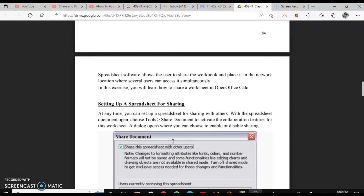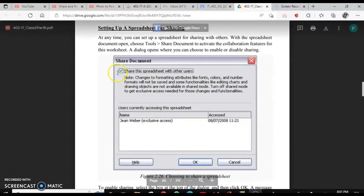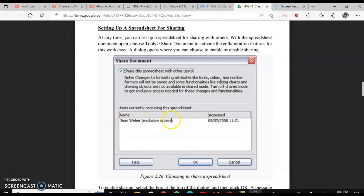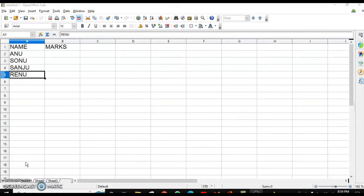To share a spreadsheet, go to the Tools menu where you have the option Share Document. When you share it, the person who is sharing will appear first with exclusive access shown there. I will show you how to access the same shared spreadsheet from another user account, and you will see that other user's name appear here as well.